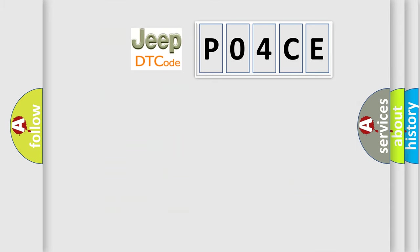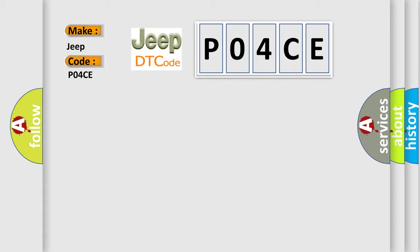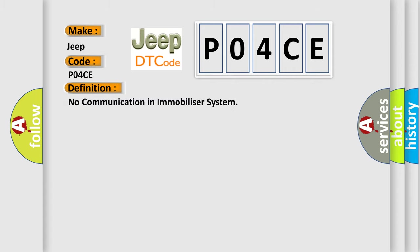So, what does the diagnostic trouble code P04CE interpret specifically for Jeep car manufacturers? The basic definition is: no communication in immobilizer system.